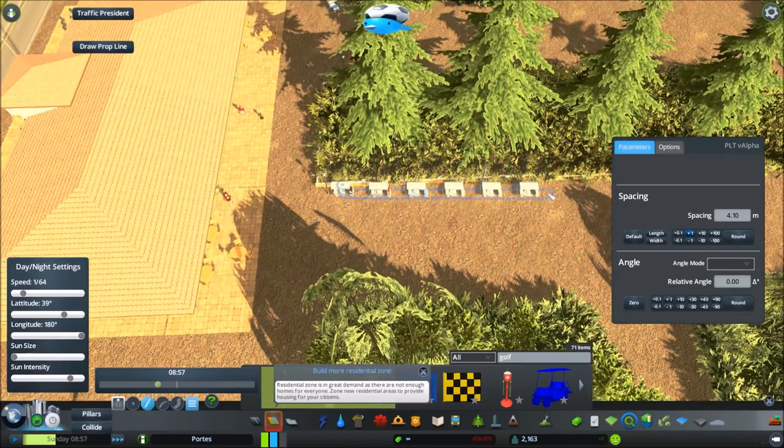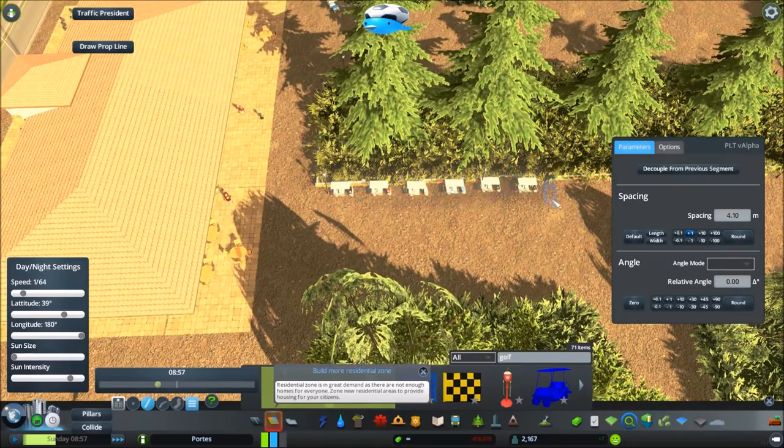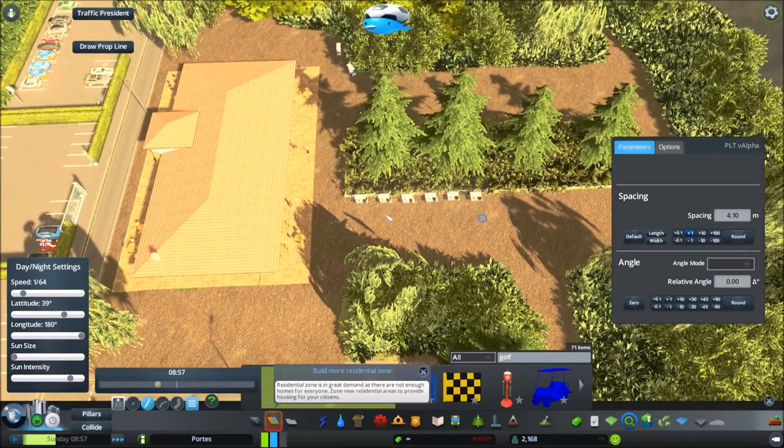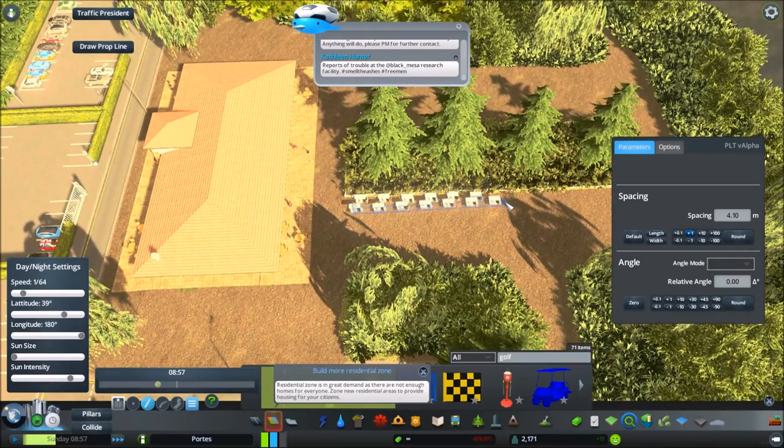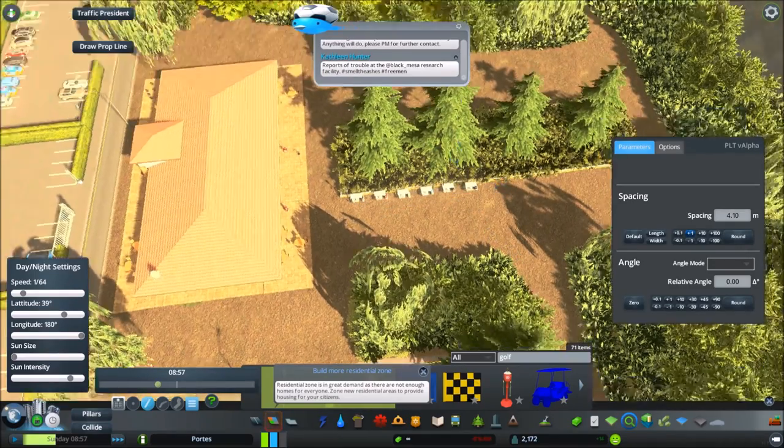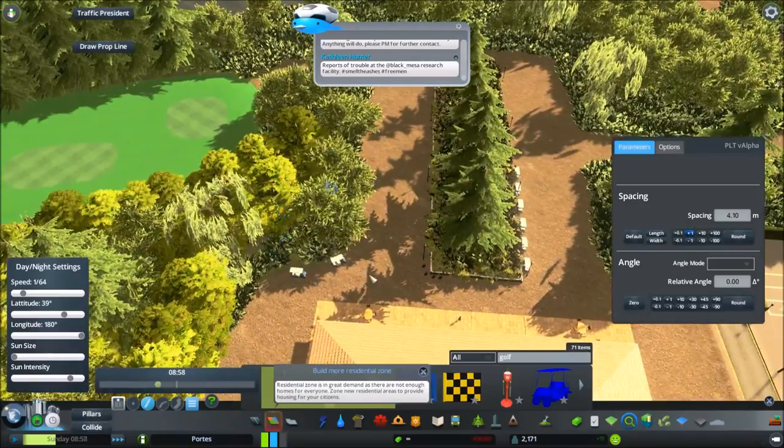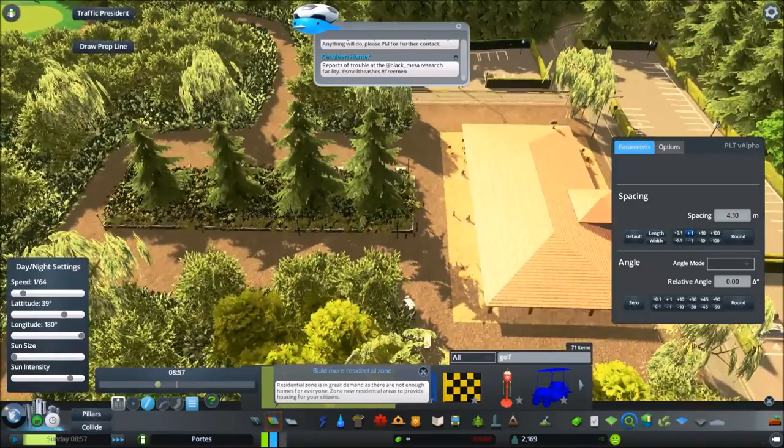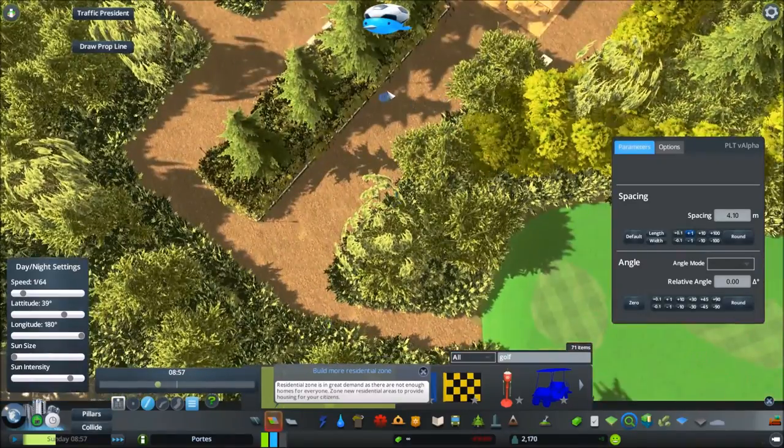So, we're getting to the end now of this golf course design. Just adding the last few props here. As I say, I changed my mind a few times on these golf trolleys. But yeah, I wanted to find a few more assets to add in and I did manage to find a golf sign.